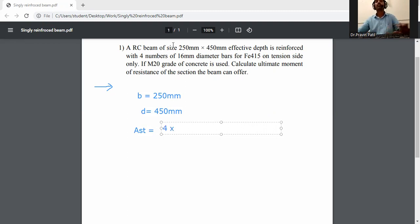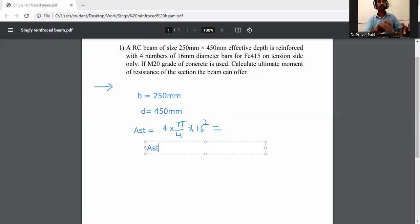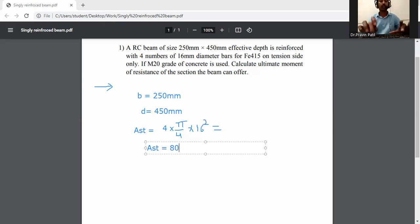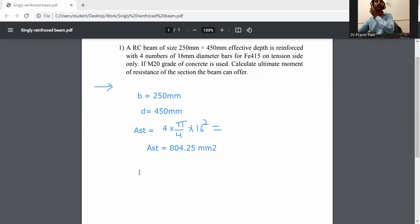AST is equal to 4 into pi by 4 into 16 squared. So AST is equal to 804.25 mm squared.